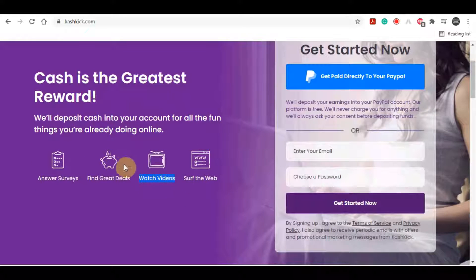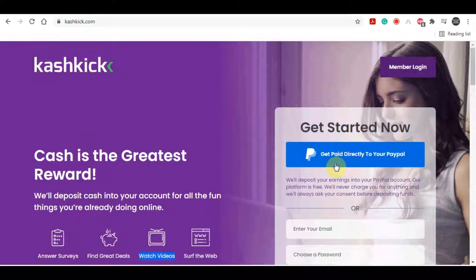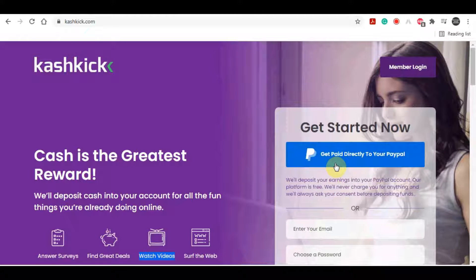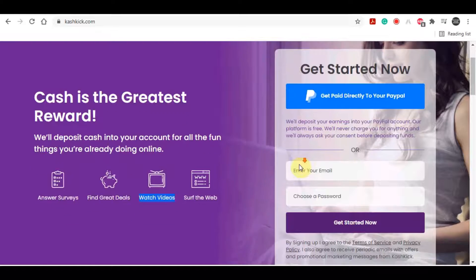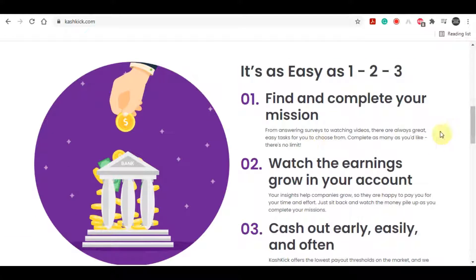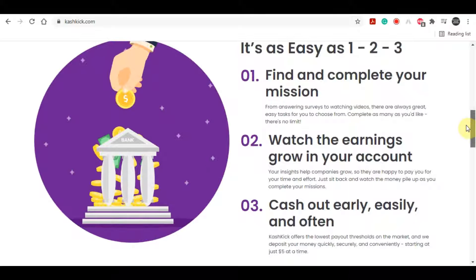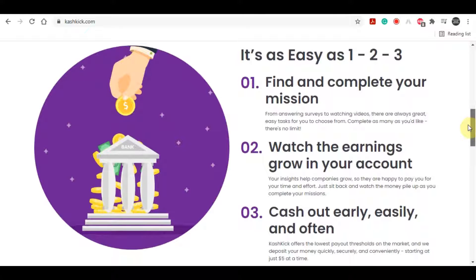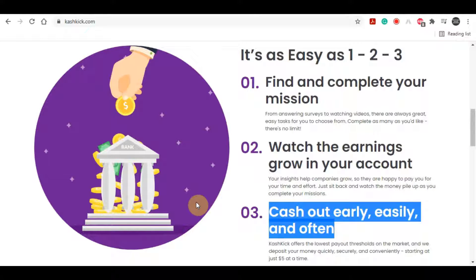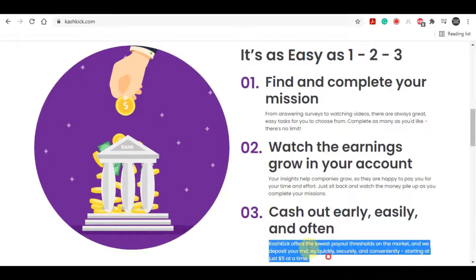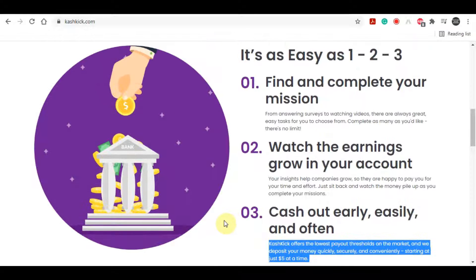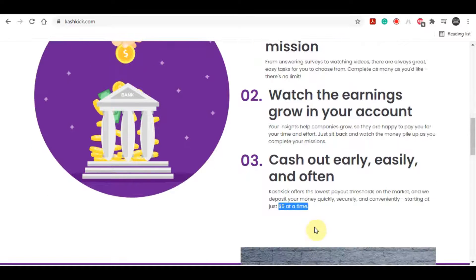And you can get paid directly to your PayPal account. Their platform is absolutely free and it will always stay free. There is no need to invest any money or whatsoever. And you can start with $0. It's easy as one, two, three. You just need to find a video which you want to watch. You will watch that video, watch the earnings grow in your account, and you will cash out easily and often. Cashkick offers the lowest payout threshold on the market and they deposit your money quickly, securely and conveniently, starting from just $5.